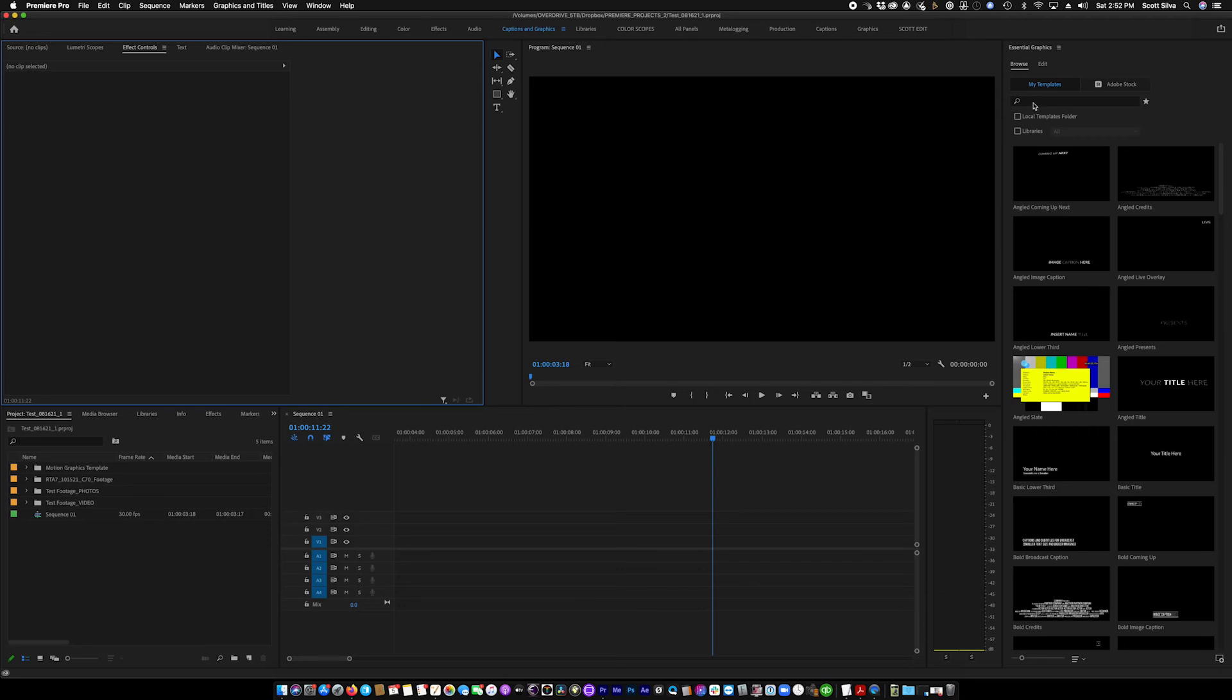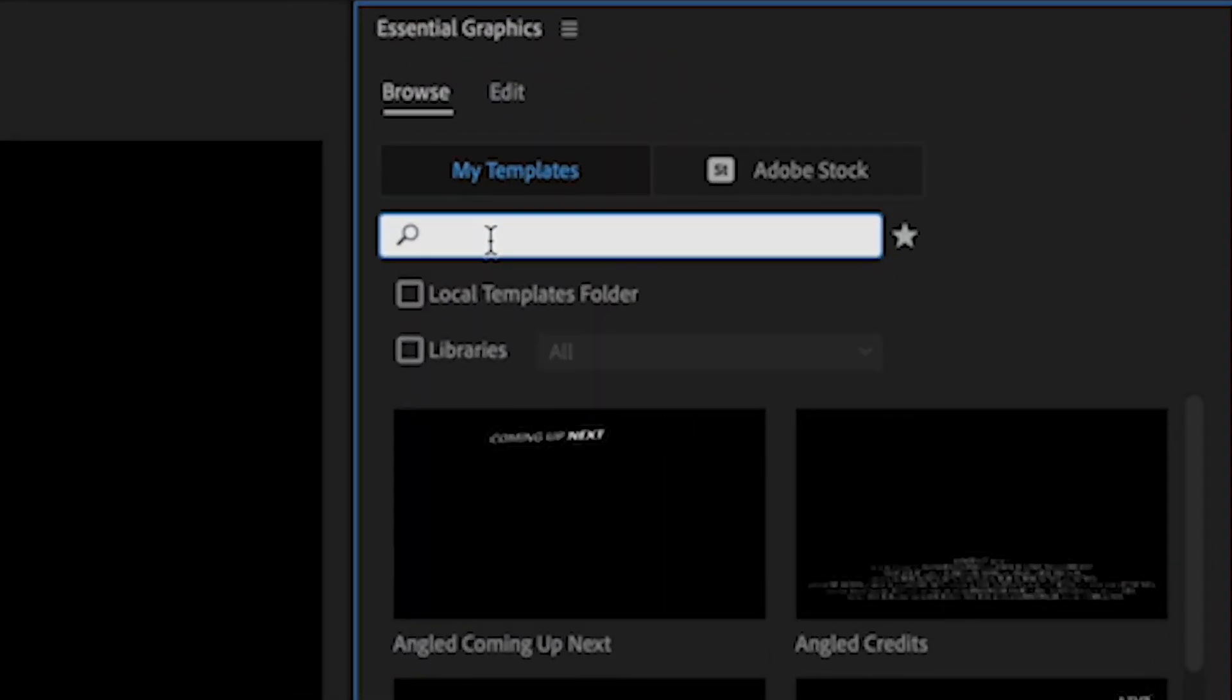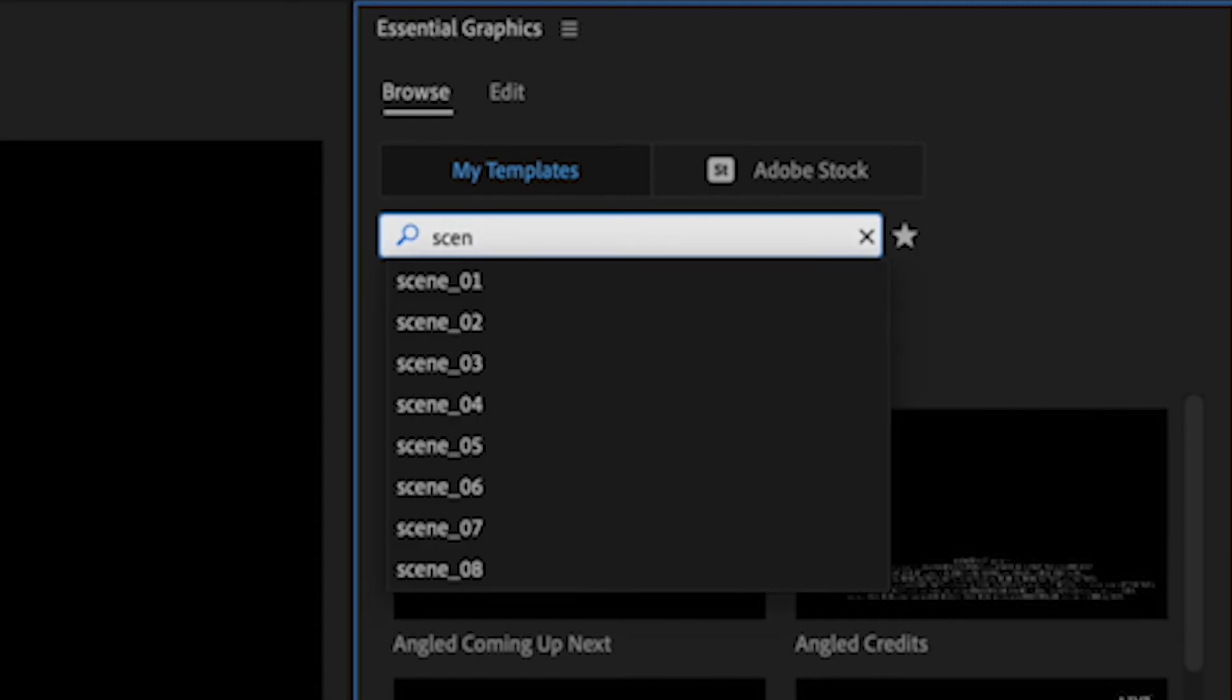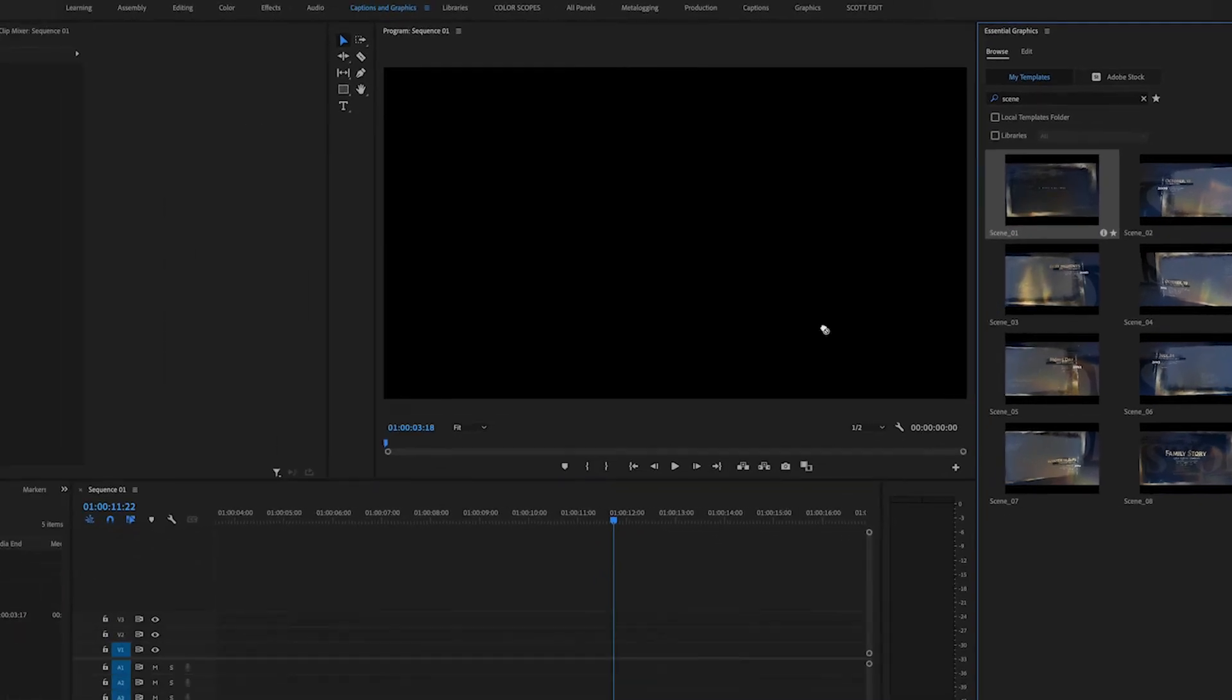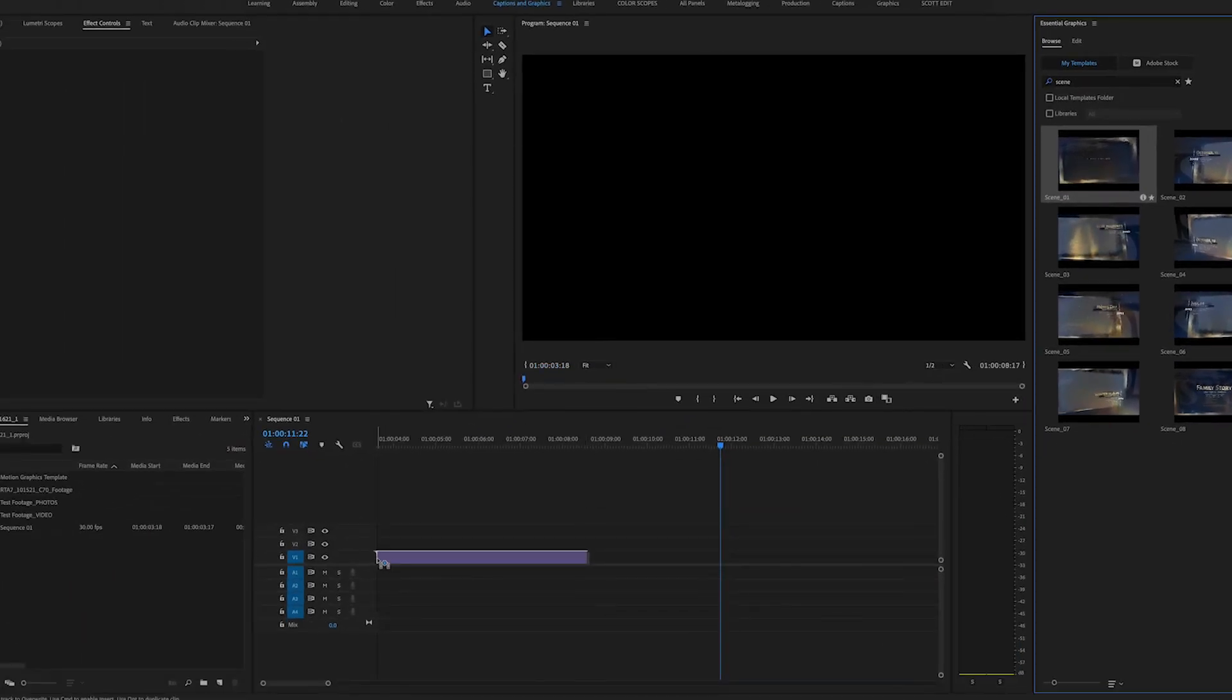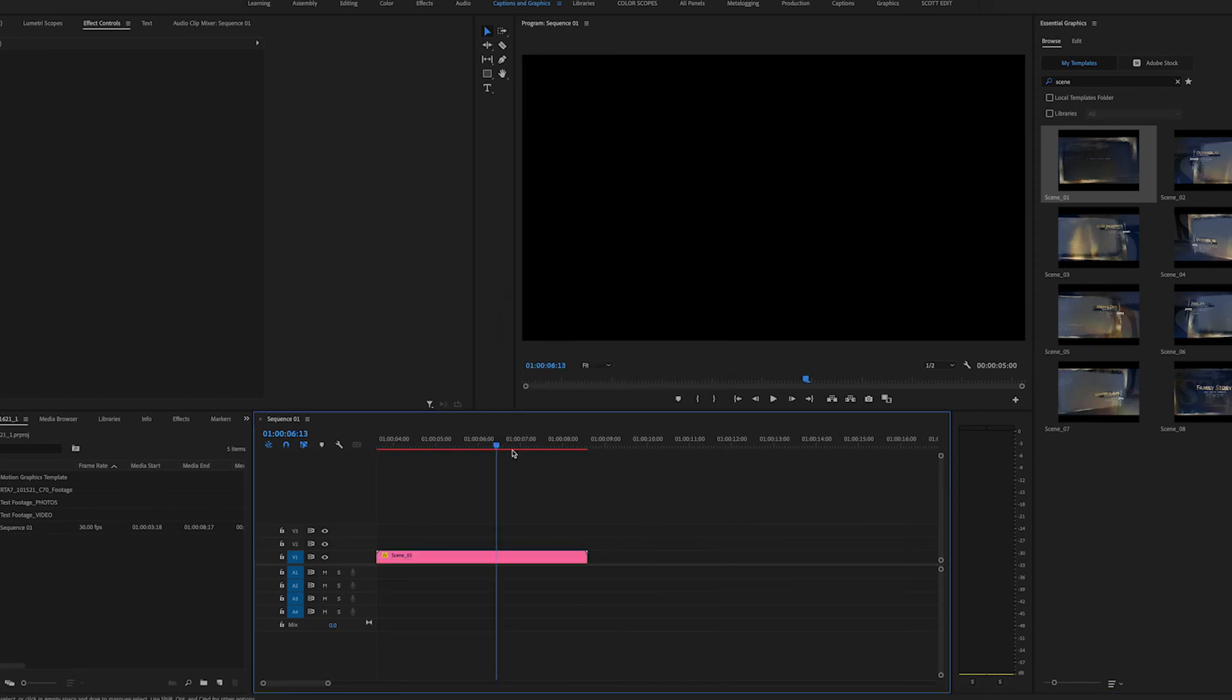The names of these graphics start with the word scene. So you can just search the word scene. And if you've installed them correctly, as I have here, you will see the eight motion graphic templates in your essential graphics panel. So that's it. Pretty simple. That's how you install a motion graphic template into Premiere Pro.